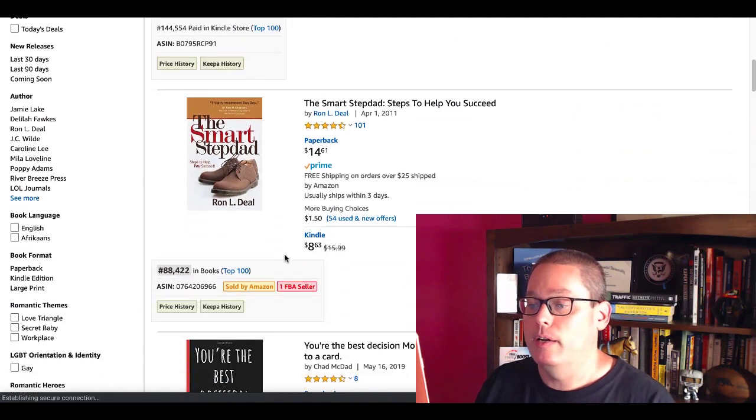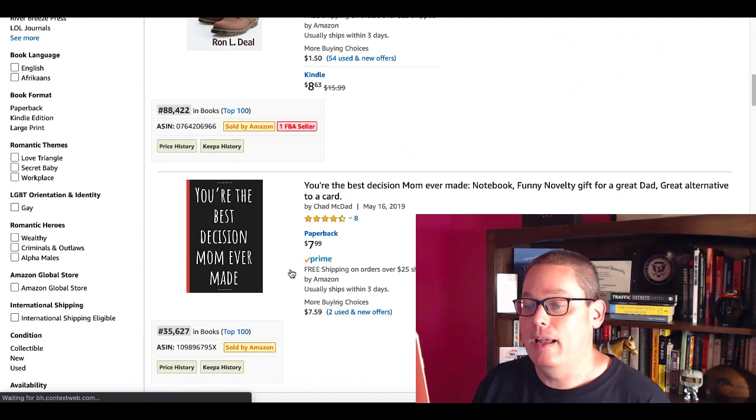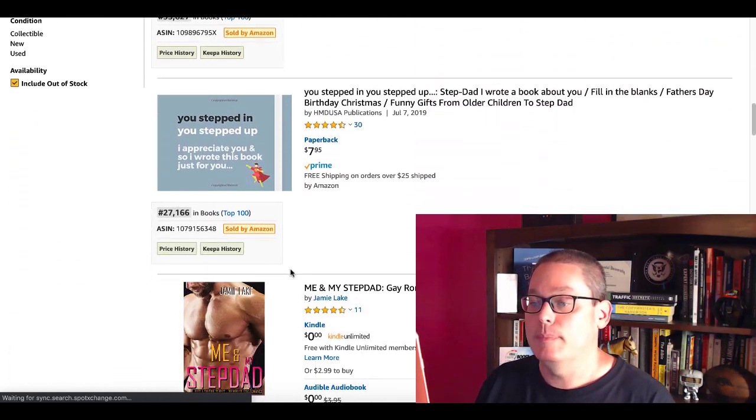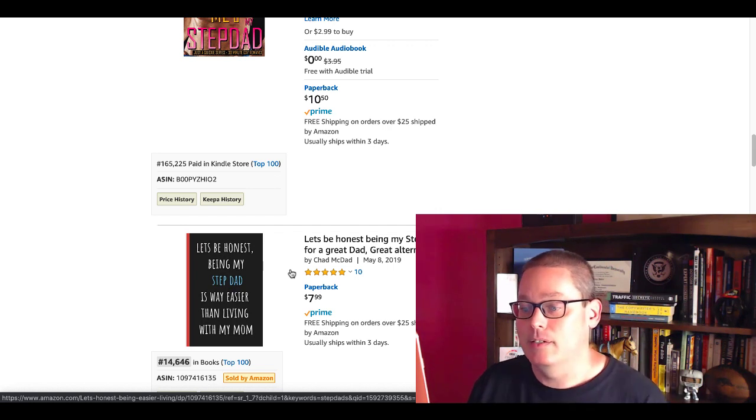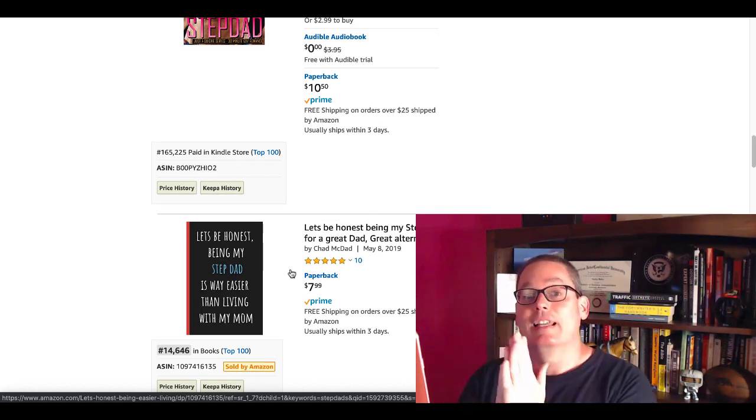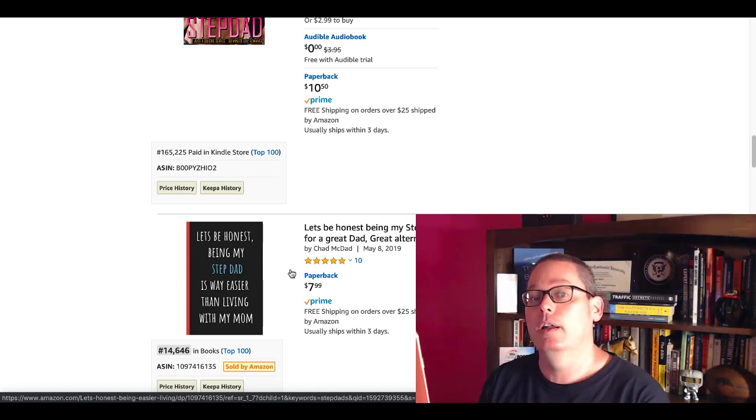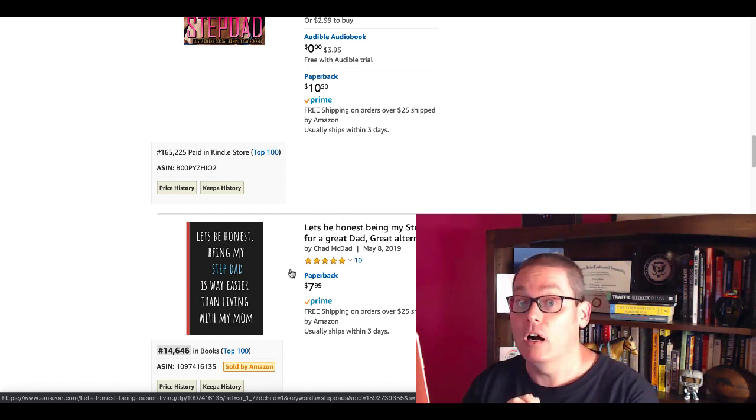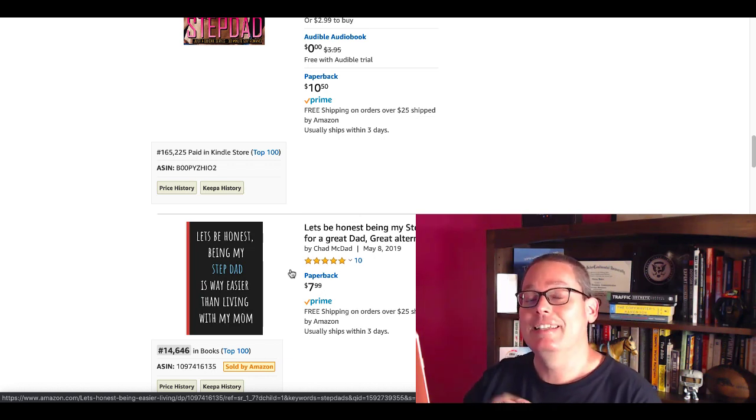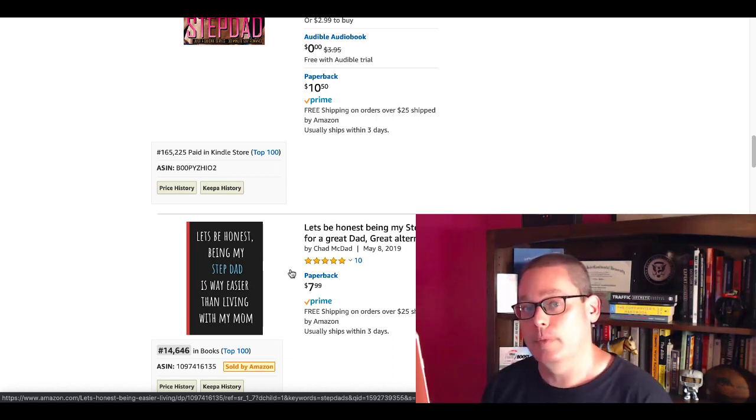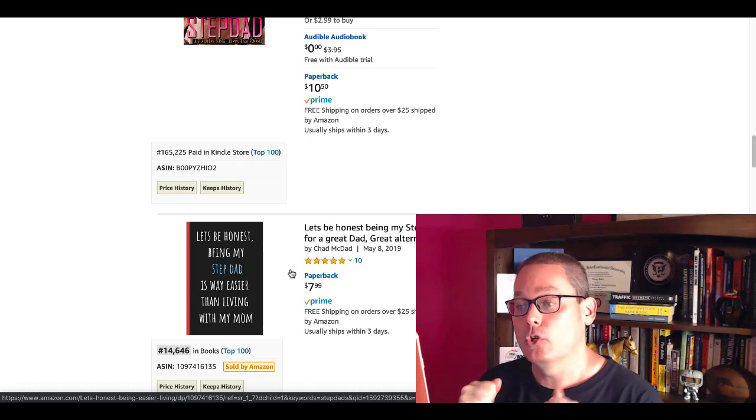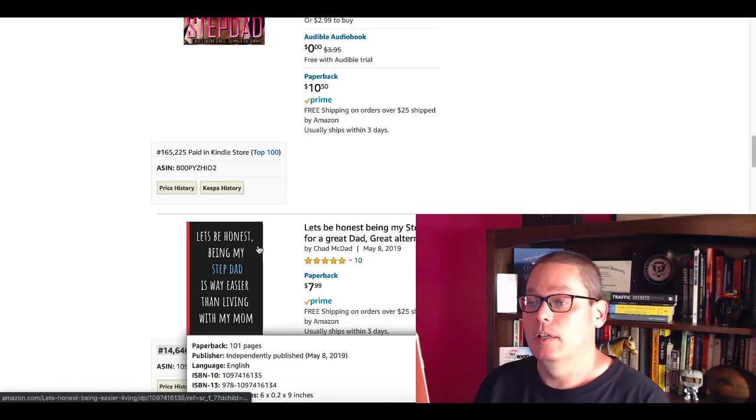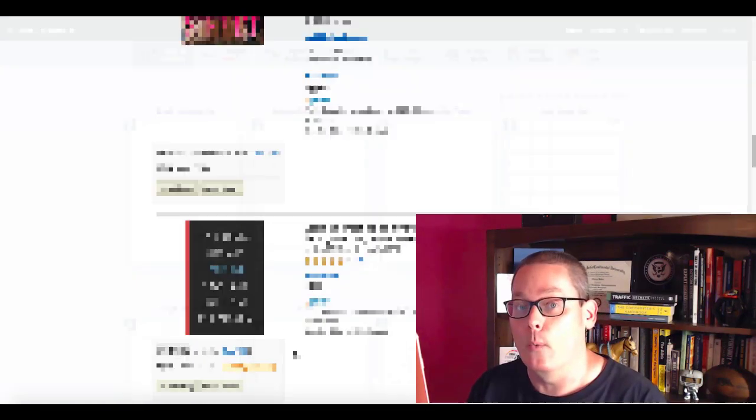We'll copy that and pop back over to Amazon. We did Father's Day inside of books. Now we're going to search for stepdads inside of books. The book that we saw with BSR under 8,000 that gave us this idea, which you see right here, is a great example of this keyword research. So you keep scrolling down here. You're the best decision mom ever made, BSR 35,000. Keep going. Being my stepdad is easier than living with my mom, BSR 14,646. I think you're going to see that this is not as hard as you're probably making it out to be.